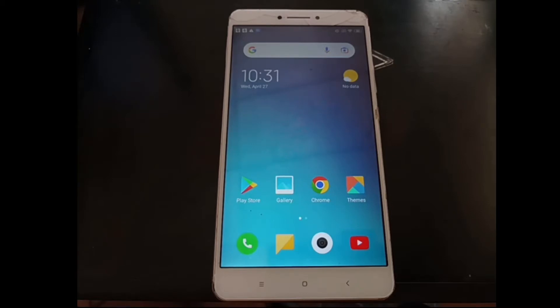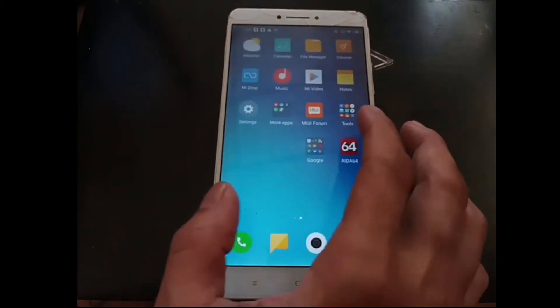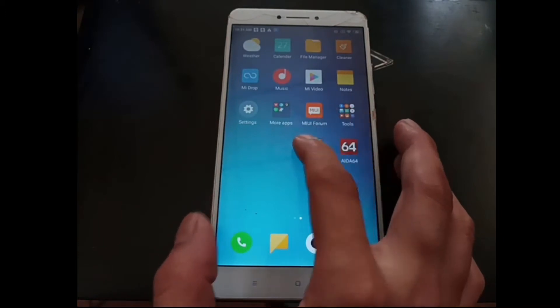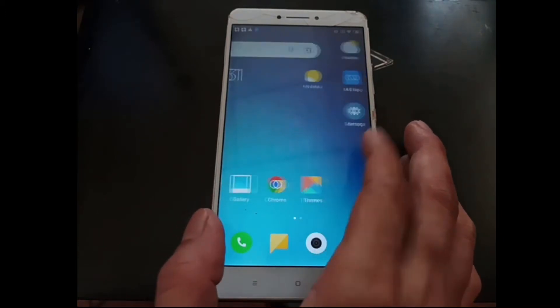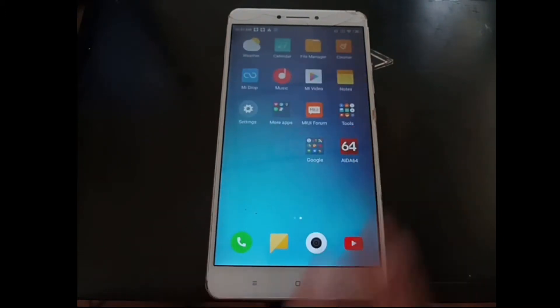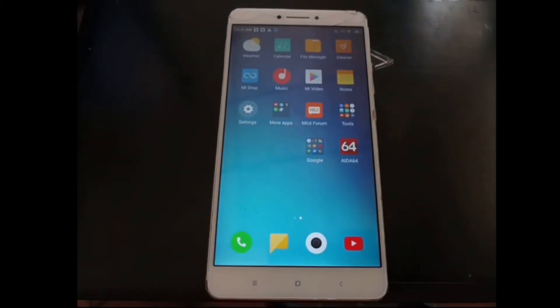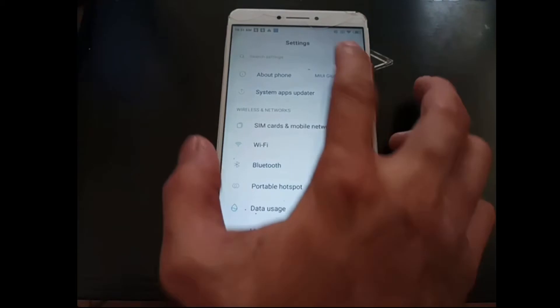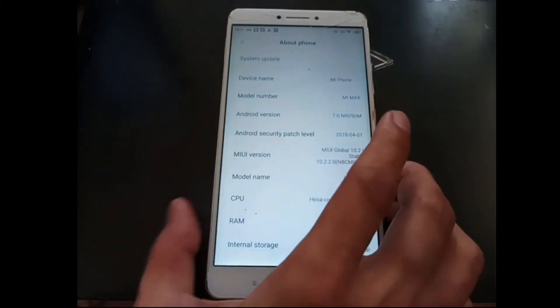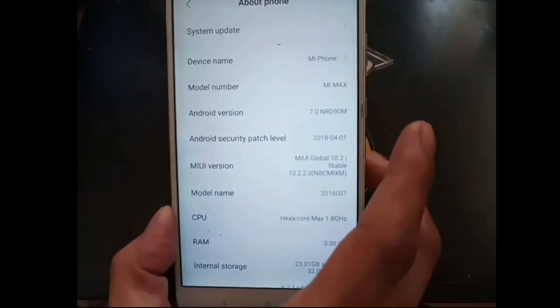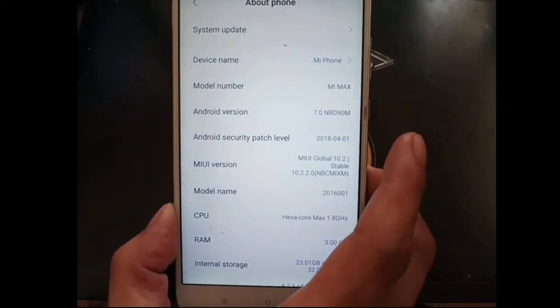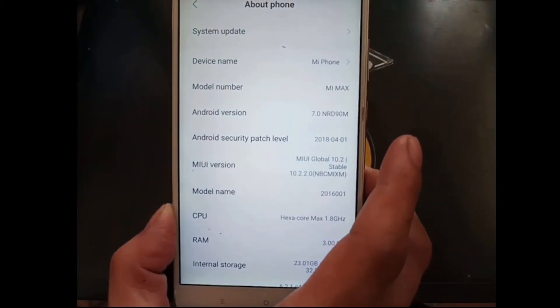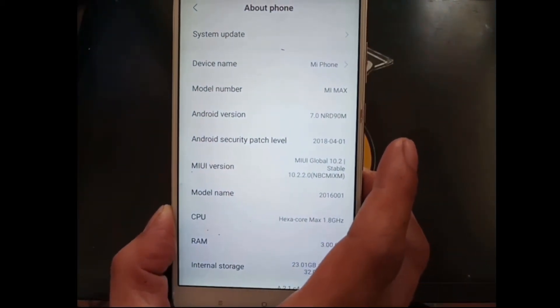The first thing you need to do is unlock your phone. Let's go to the settings.